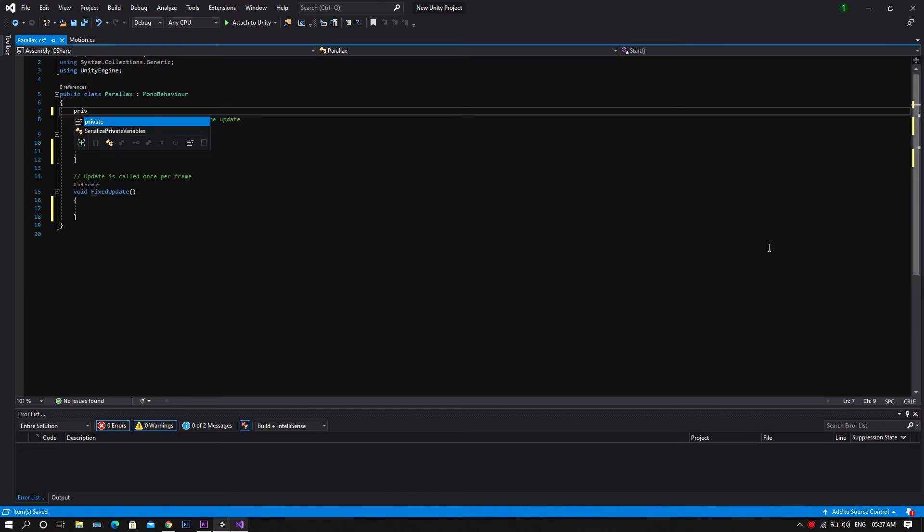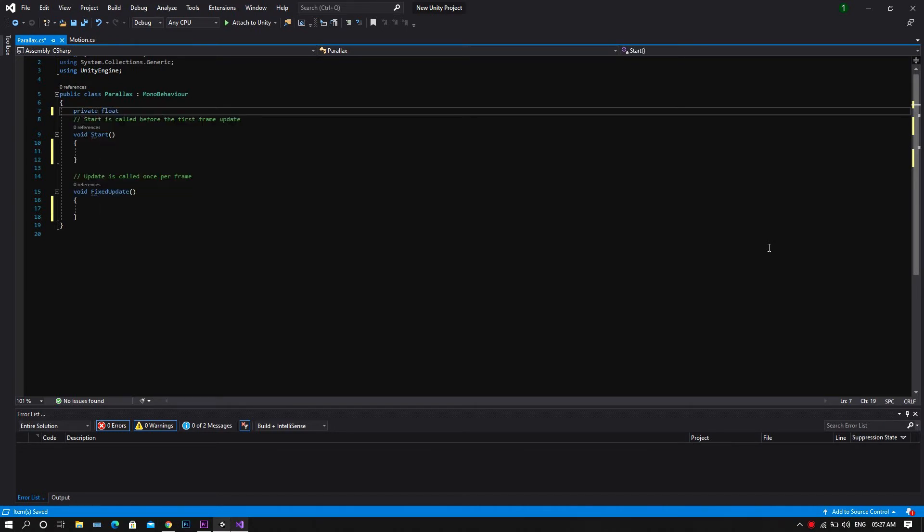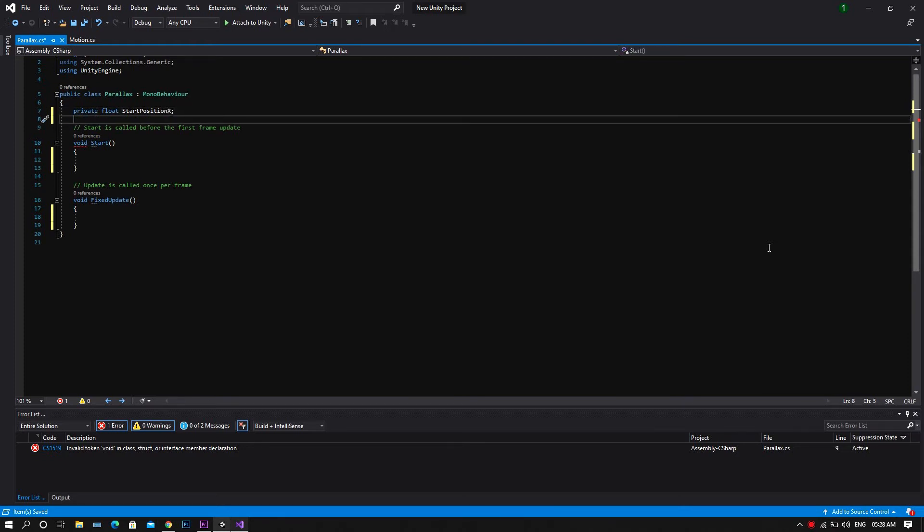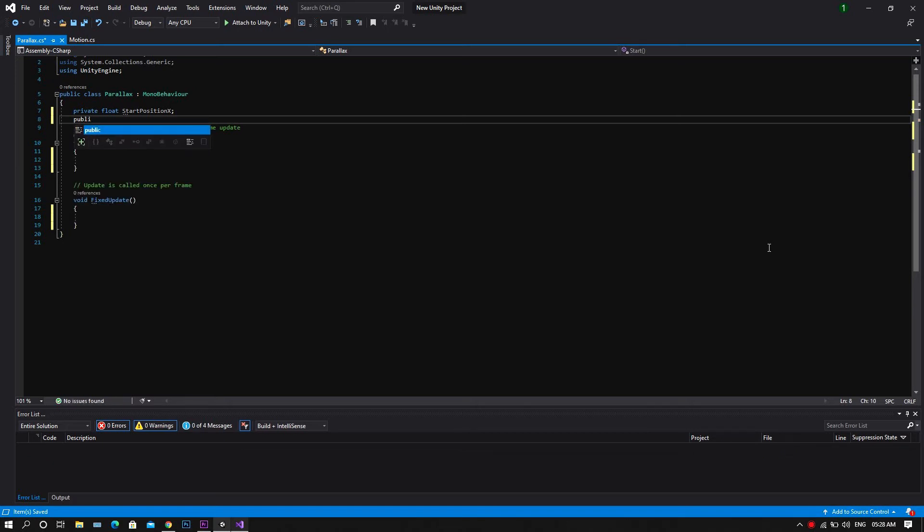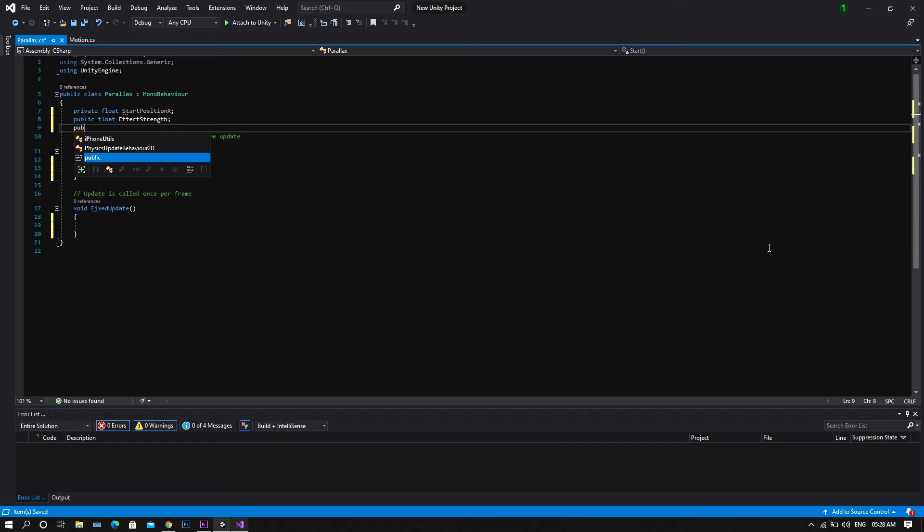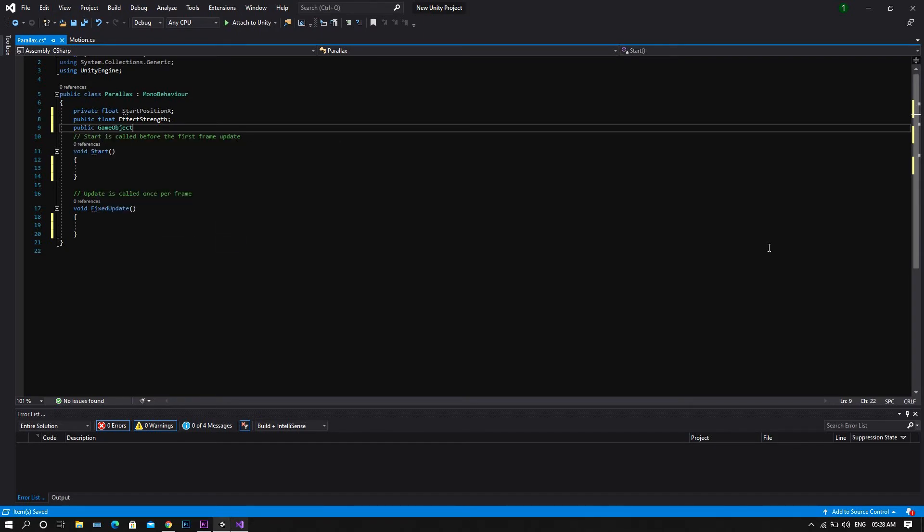The first thing to do here will be declaring a private float called startPositionX. After that, public float called effectStrength. Then a public game object which we'll call cam.